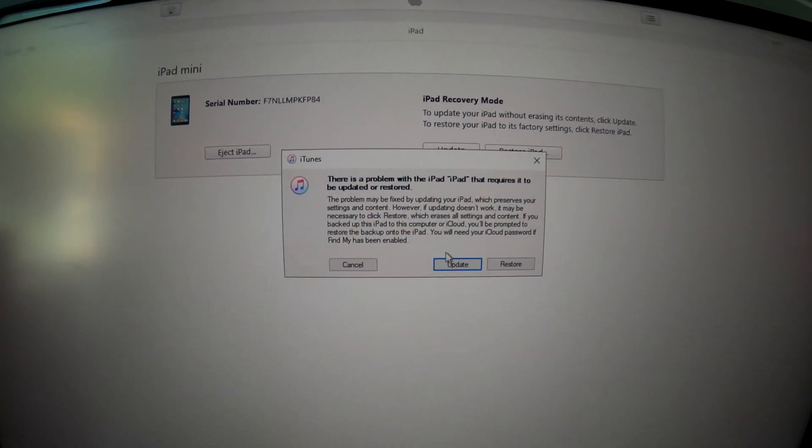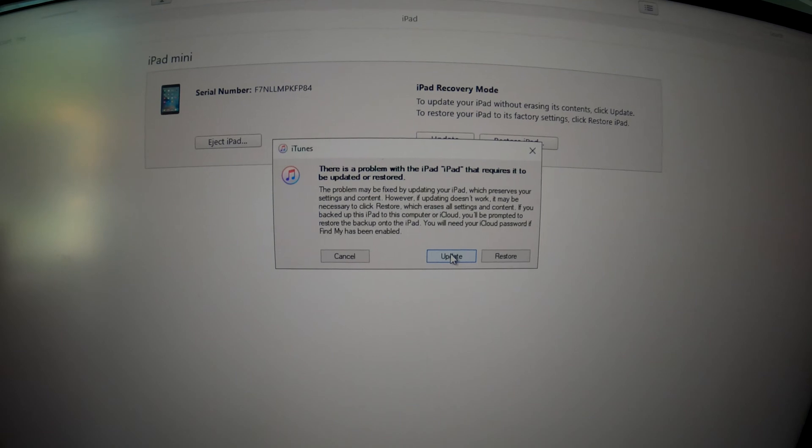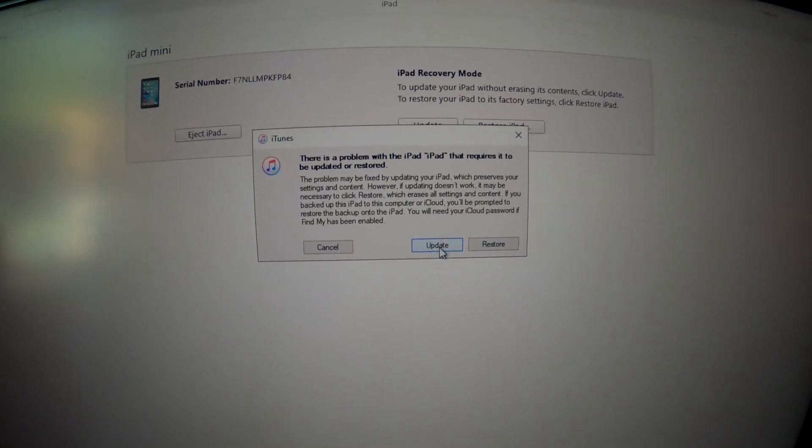Okay, now you have two options. You can update your iOS or you can do a restore.